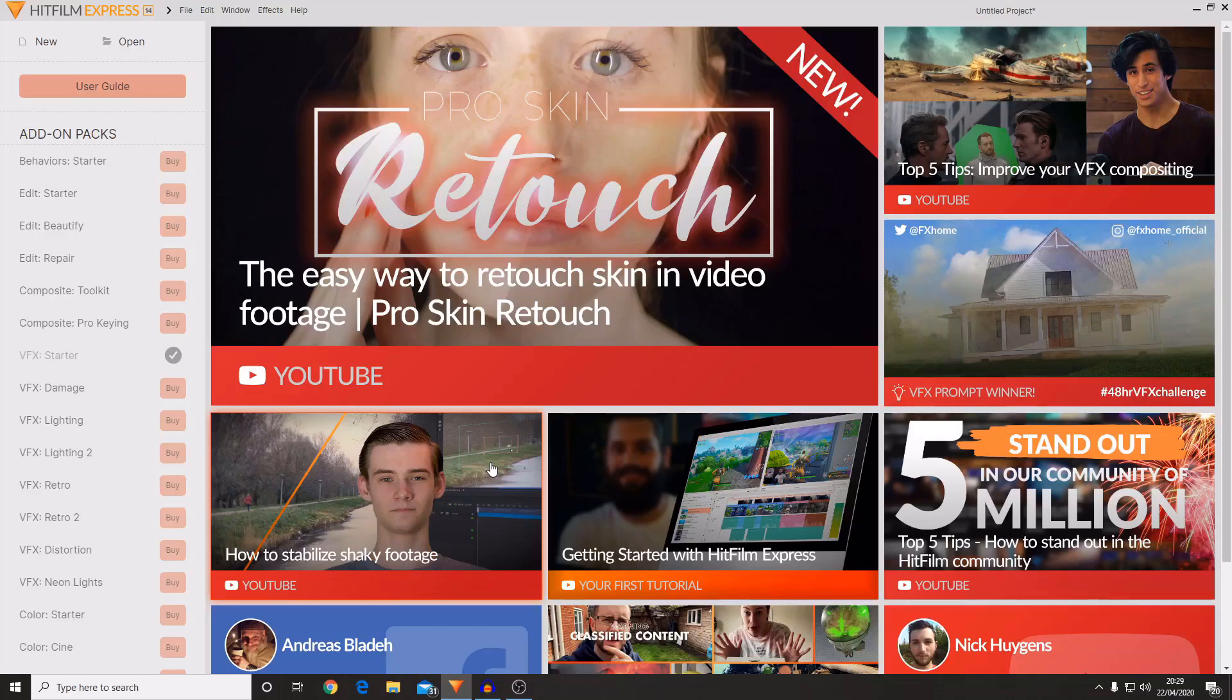Hello and welcome back to another HitFilm tutorial. Today I'm going to be showing you how you can create a new project inside of HitFilm Express and also how you can import your footage into your project so you can start editing. This is a beginner's tutorial.